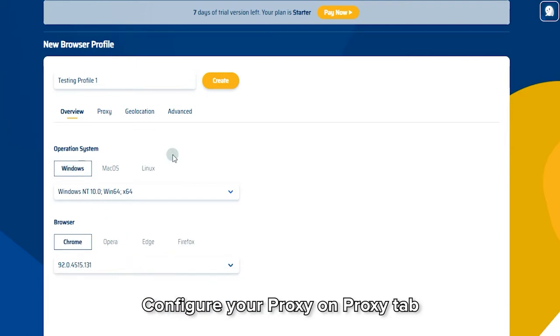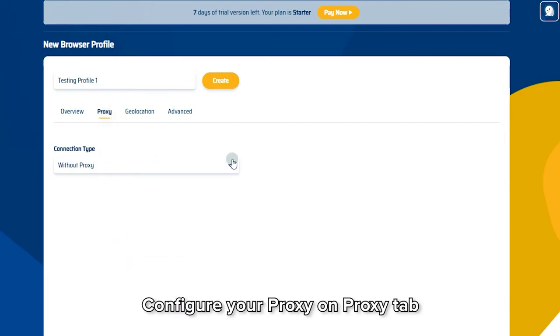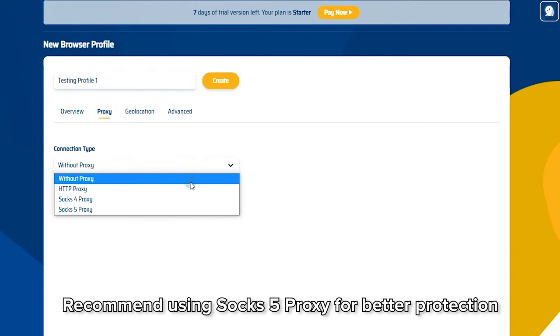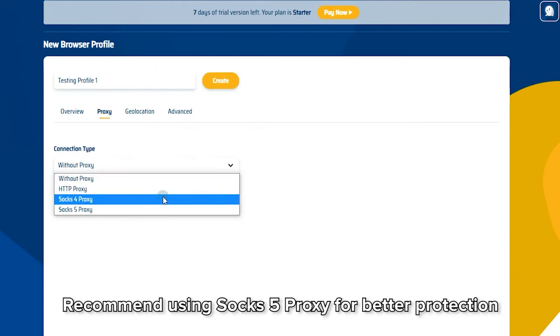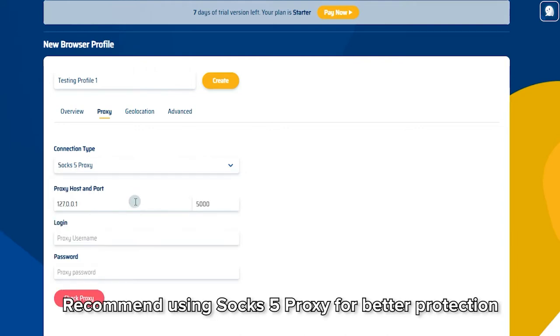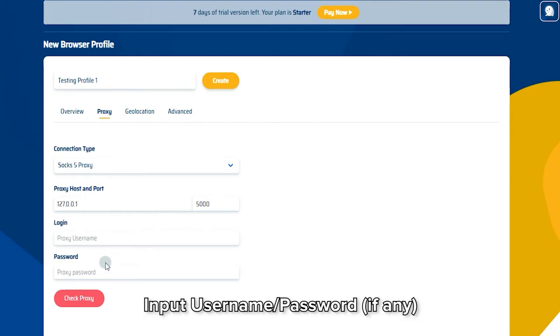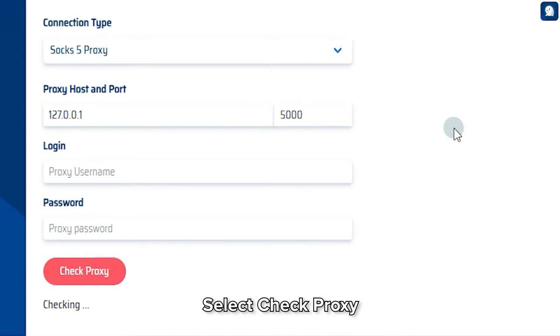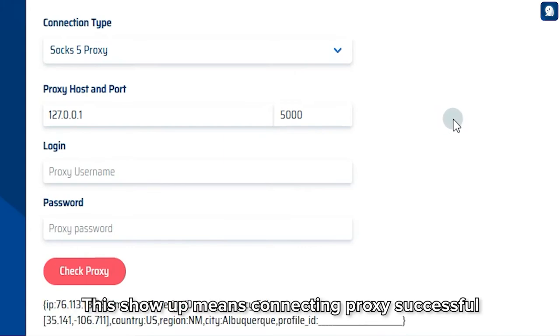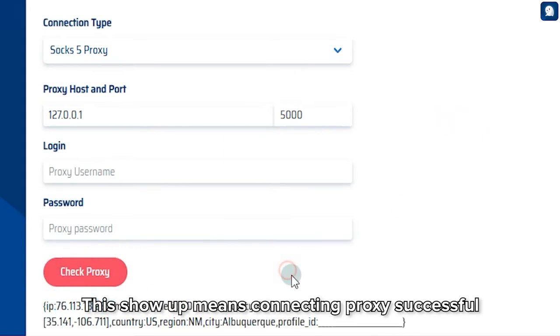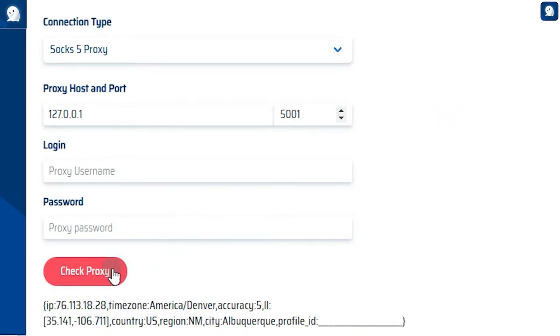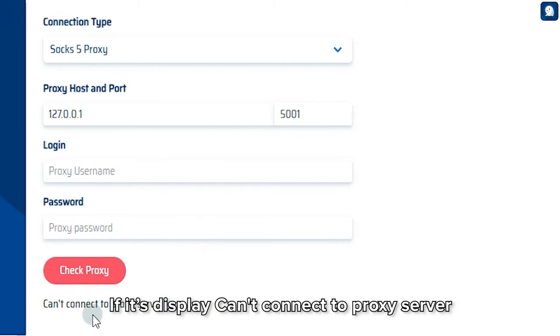Configure your Proxy on the Proxy tab. Recommend using SOCKS5 Proxy for better protection. Choose Host and Port. Input Username and Password if any, then select Check Proxy. This show up means connecting proxy successful. If it displays can't connect to proxy server, it means connecting proxy failed.